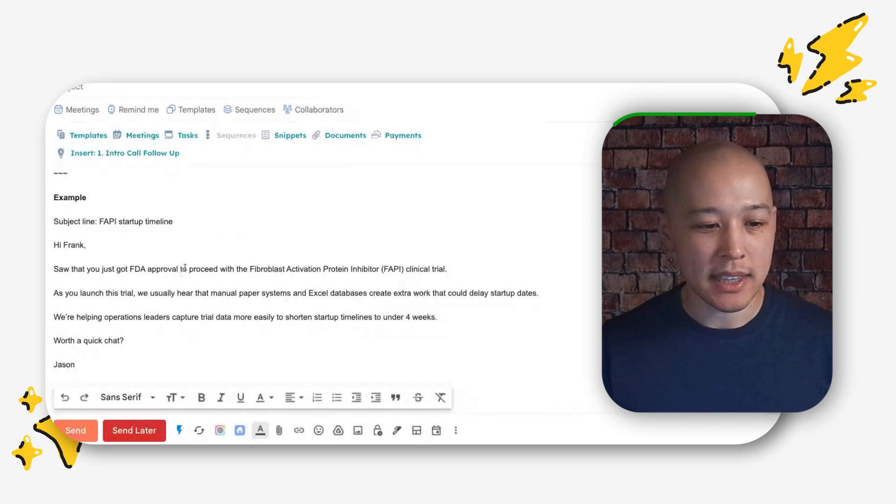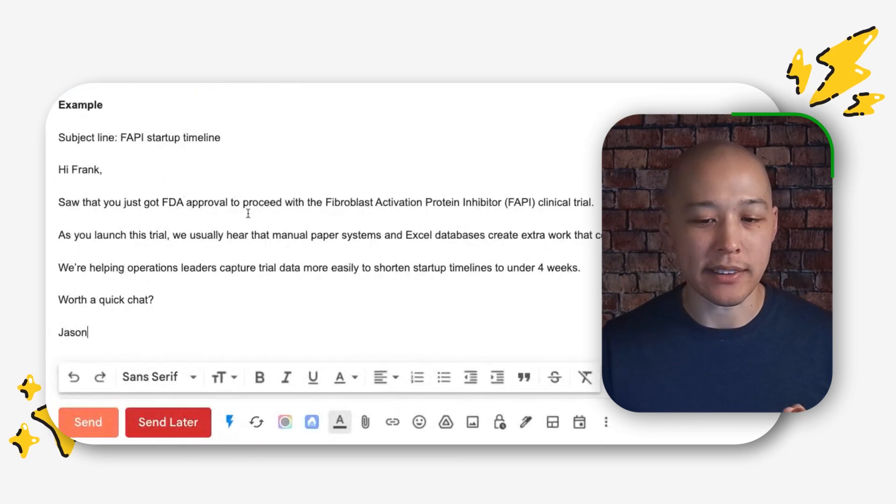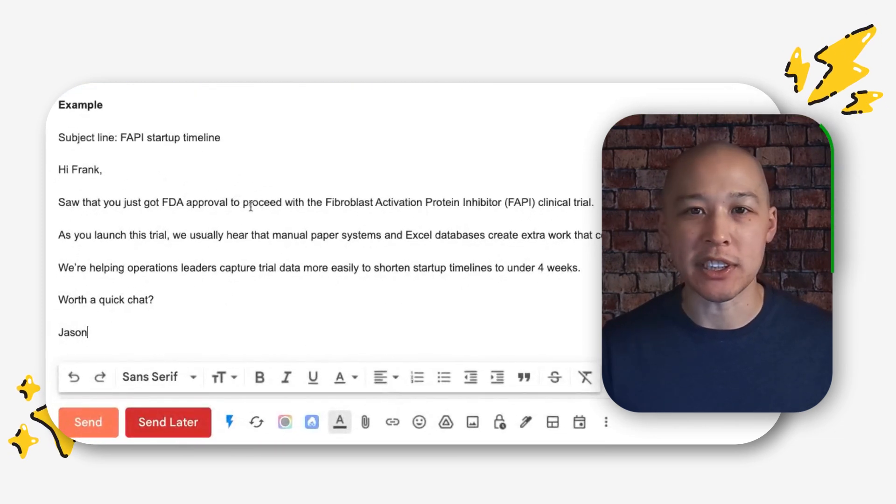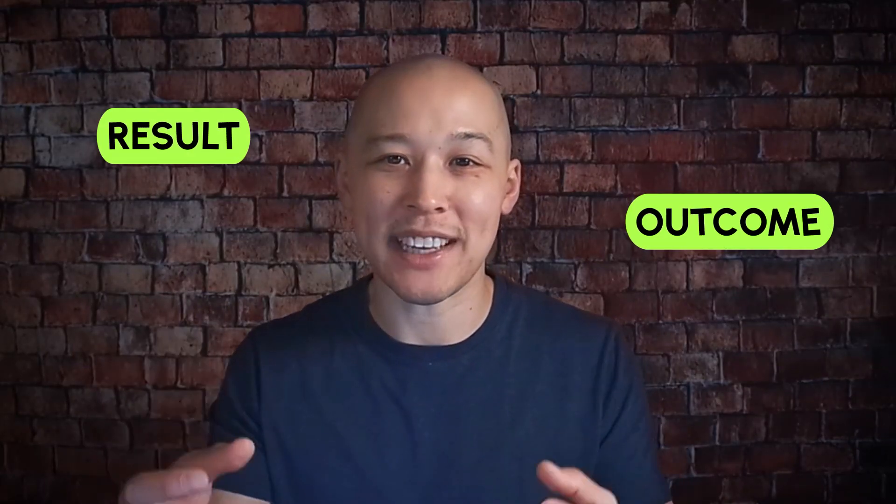What I would recommend using Magical for is taking your customized templates that you build and creating shortcuts for them so you can easily access them. When you pull this in, if you had an email address or a LinkedIn profile open, it'll automatically populate merge tags and things like that with people's names. The email framework looks like this — I'll reverse engineer this email. This is for a client that sold into clinical operations, helping these professionals with medical devices get their product to market by running studies and quickly gathering people into those studies.